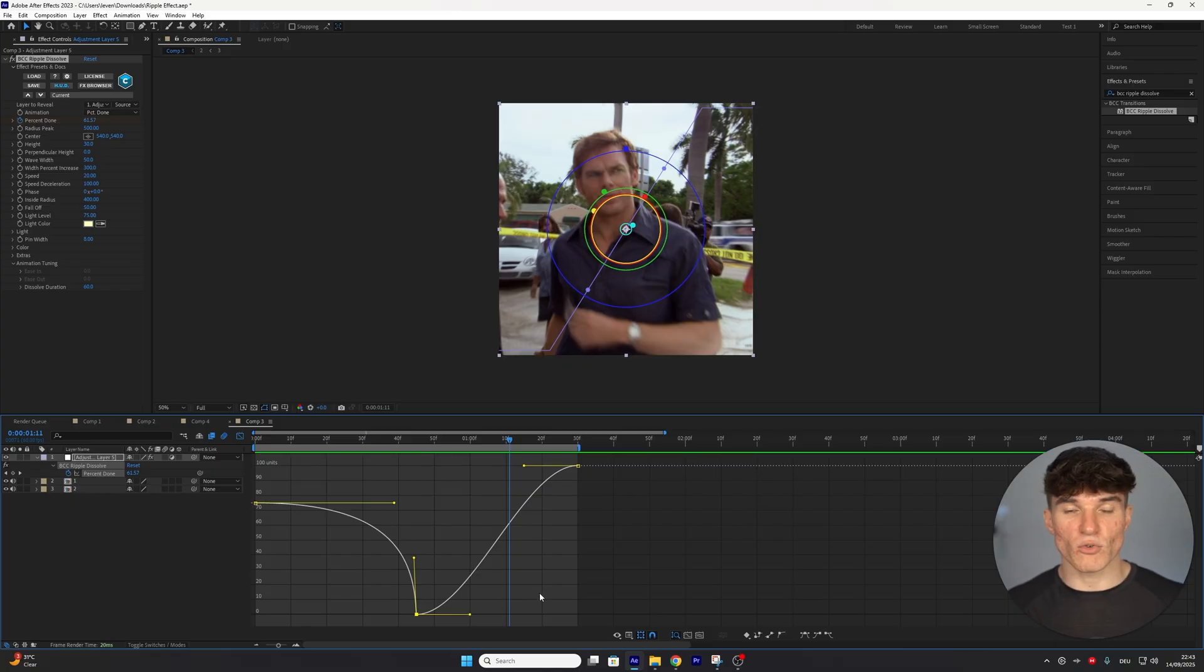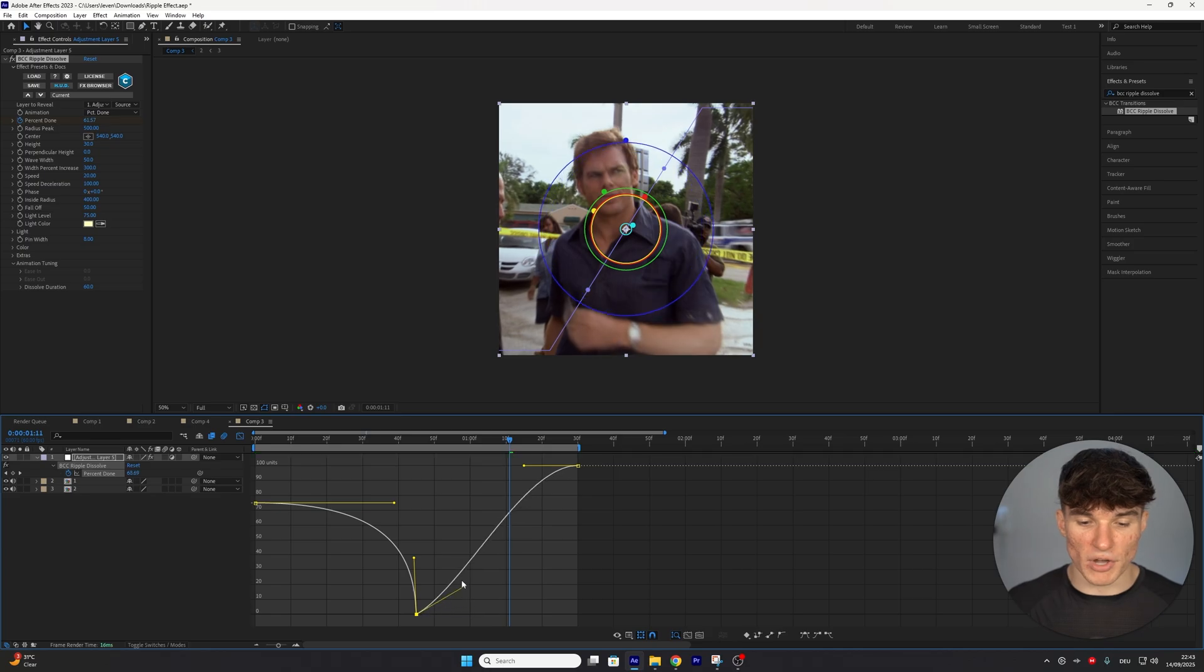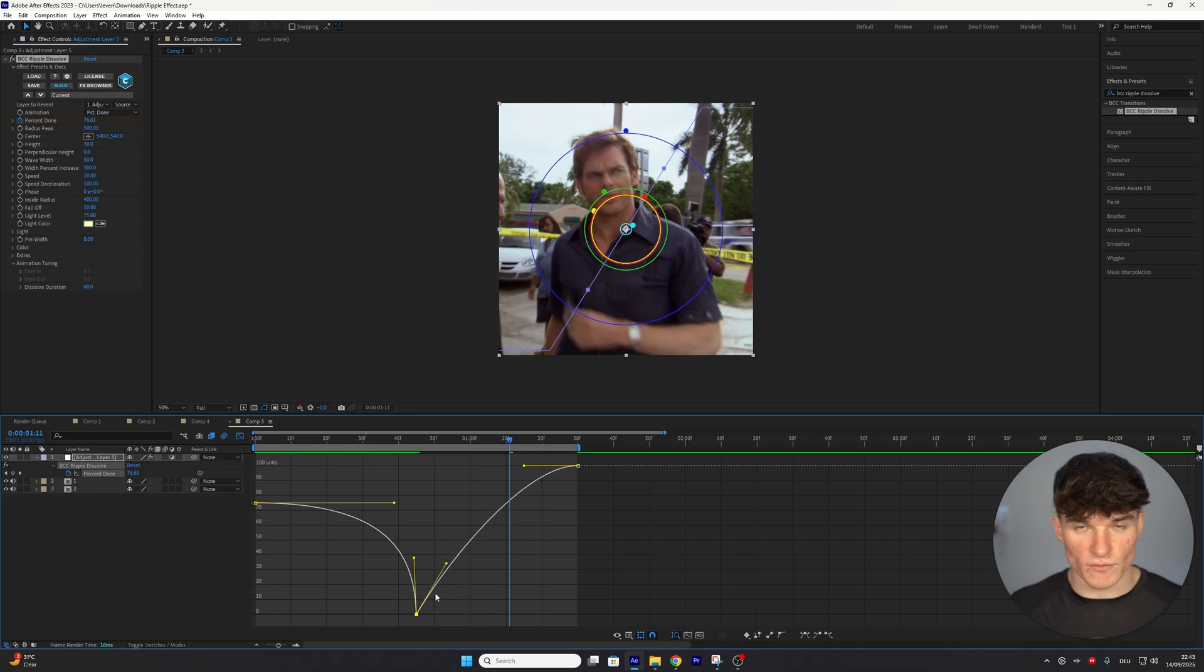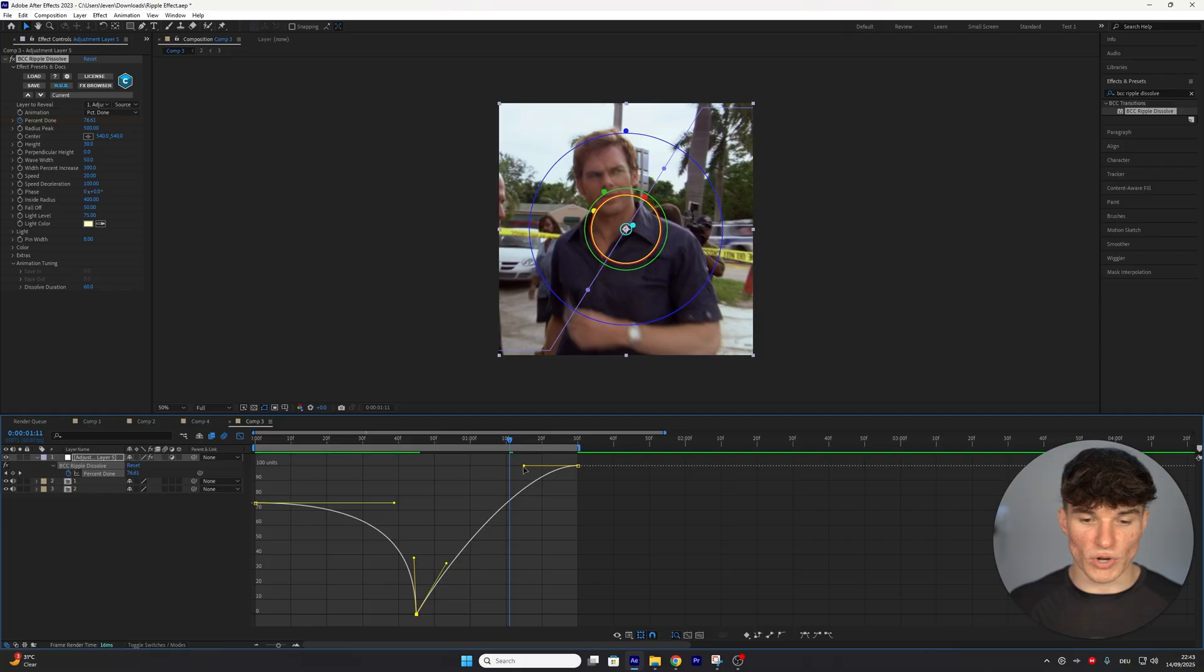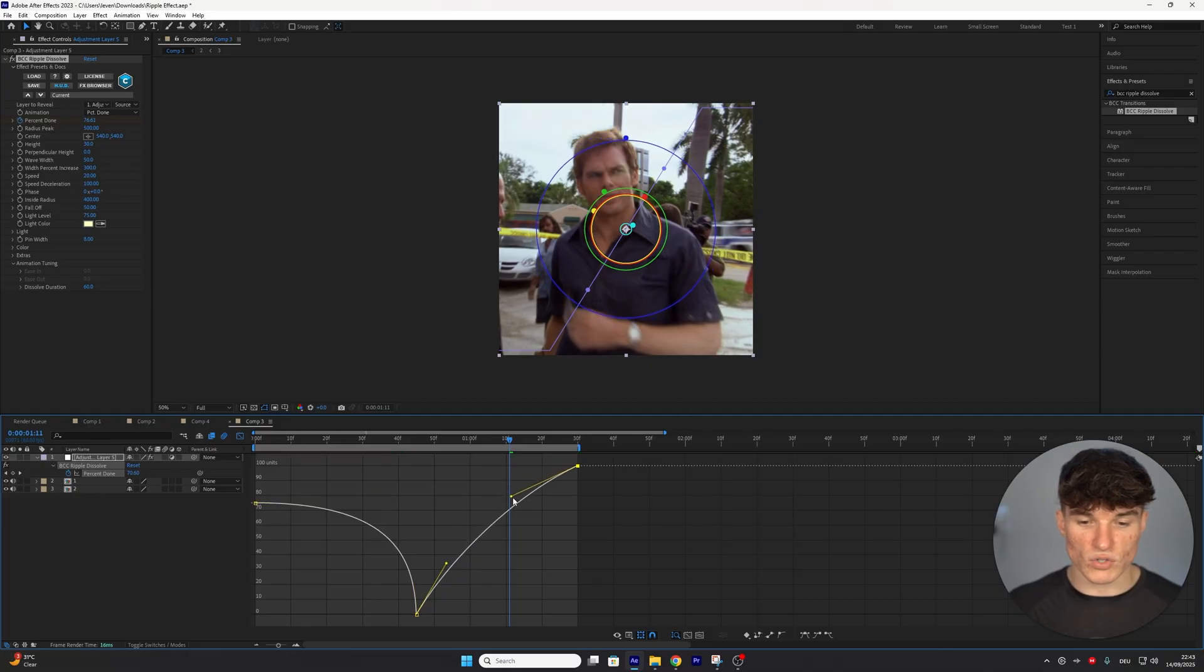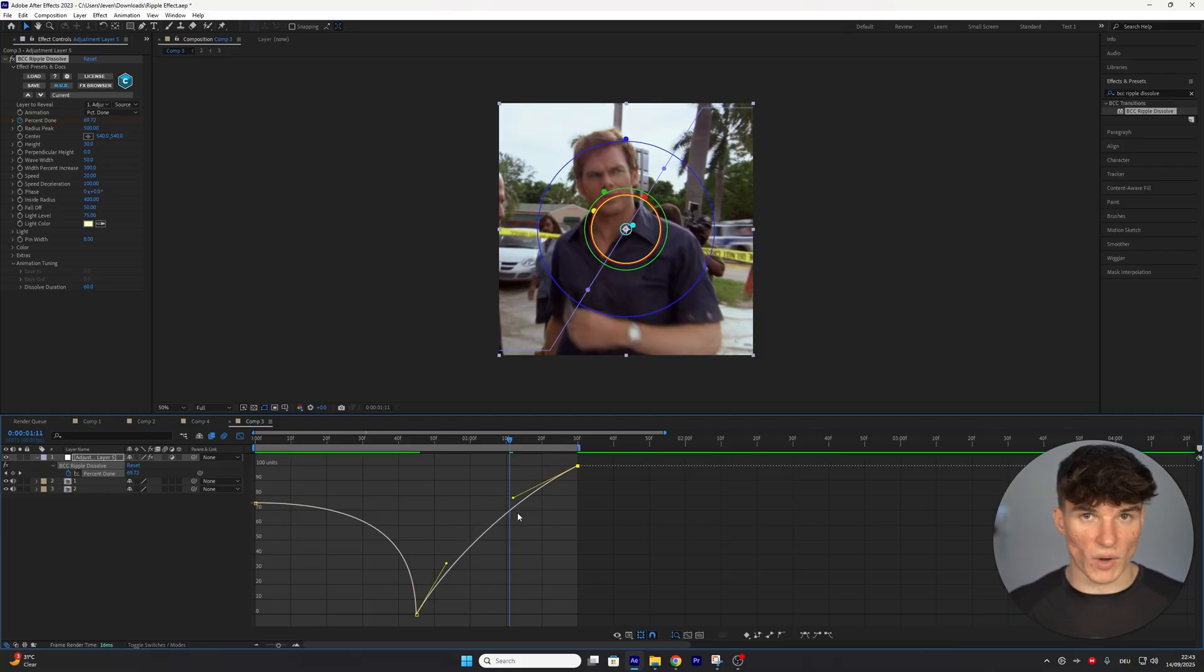And for the second graph, we want it to look just a little bit faster than a normal graph would. So we're going to start at the bottom handle, drag it up like this, very close to our white graph line. And for the top handle, we're going to reverse this, so we're going to drag it downwards, also again very close to our white line, but make sure that it's actually not crossing or touching the white line at all.